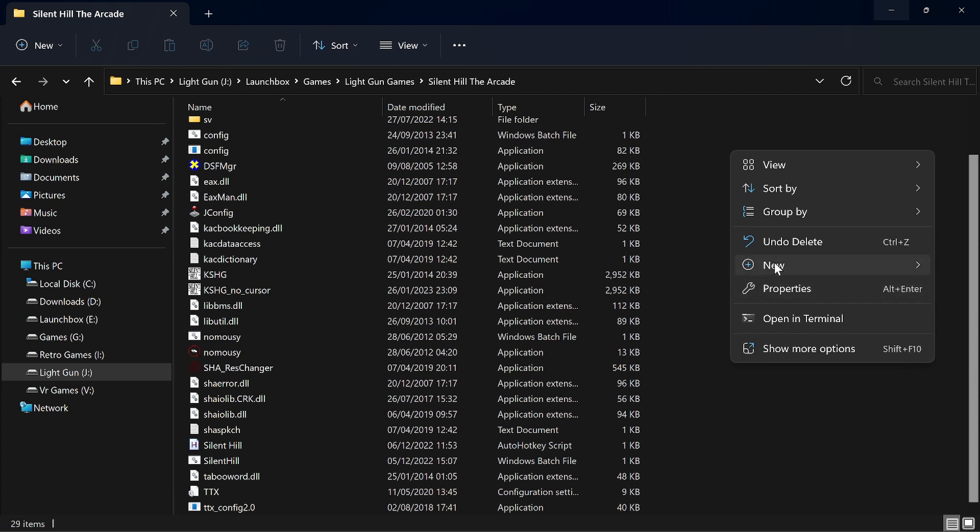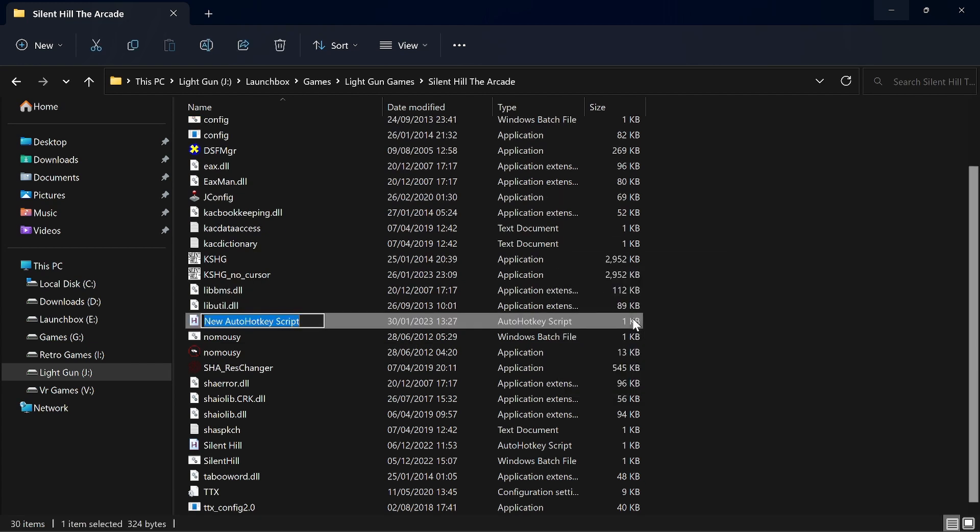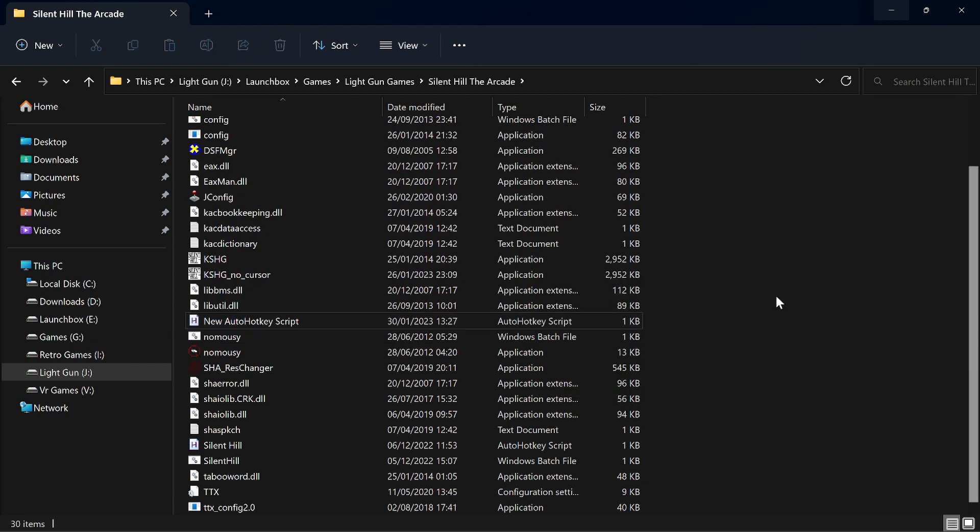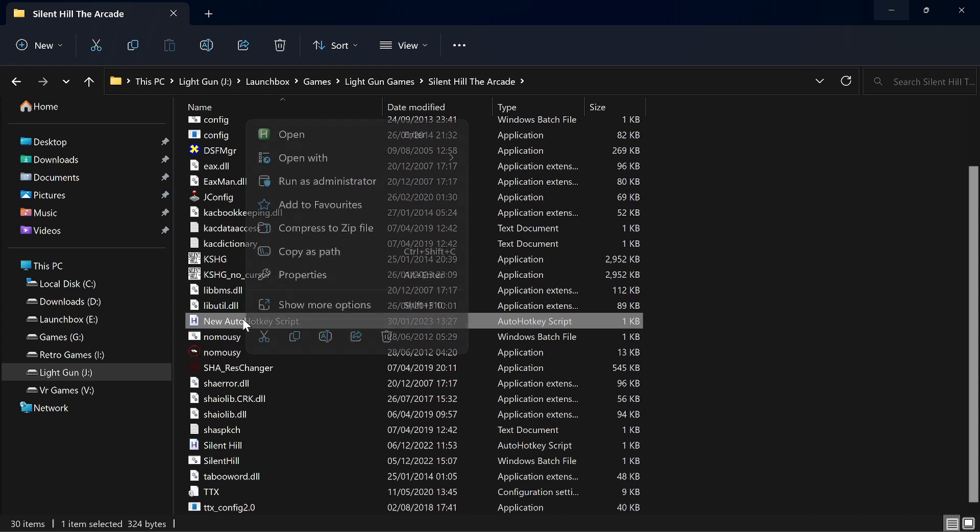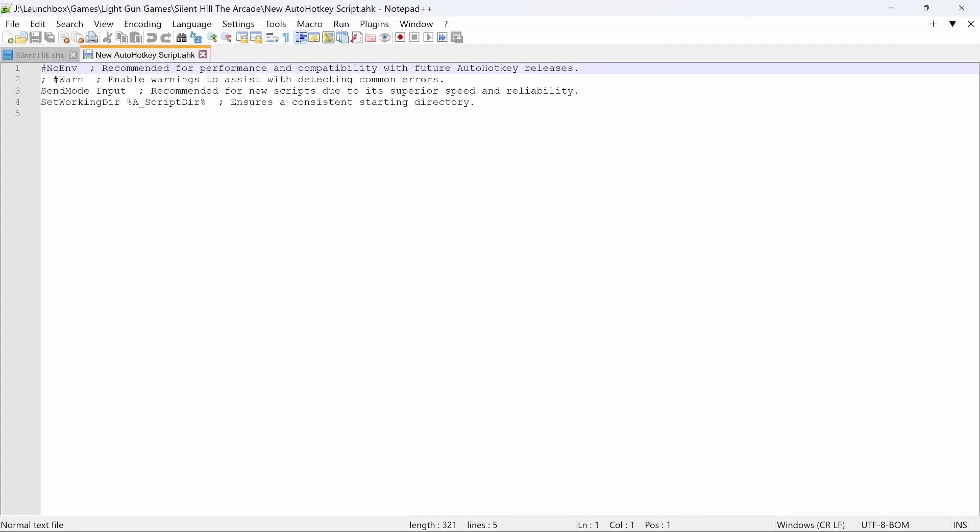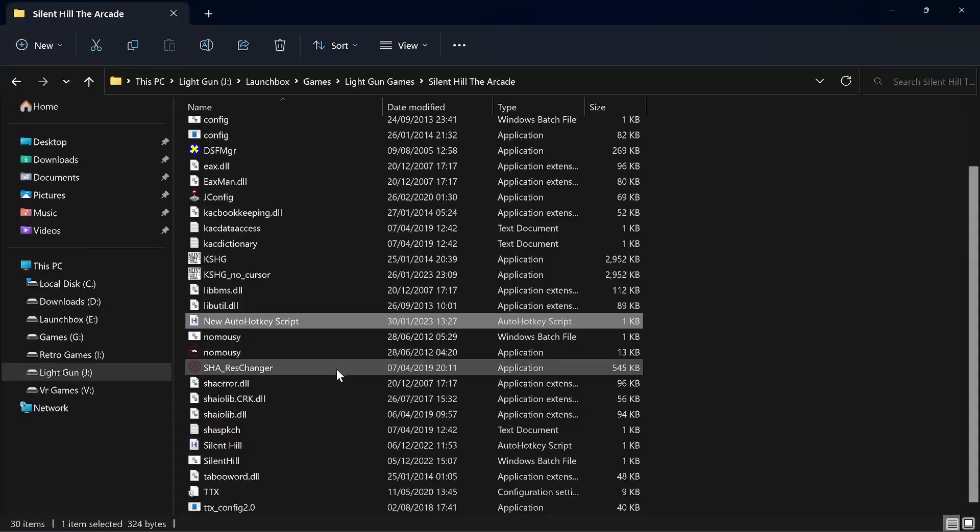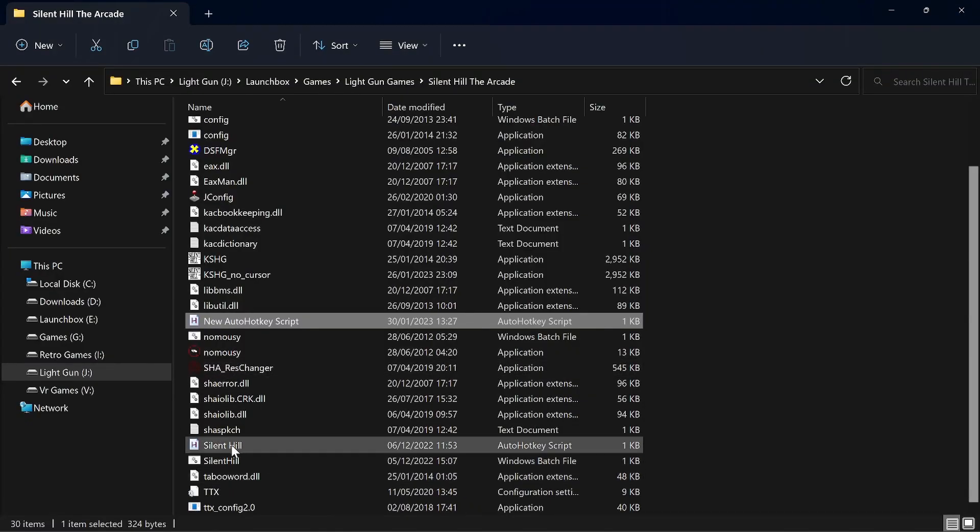But to make a new one, right-click, new AutoHotkey script. I'm using another program, Notepad++, and that allows me to edit and save and it's a good little program. Again, that is free, but we'll just go back into Silent Hill.